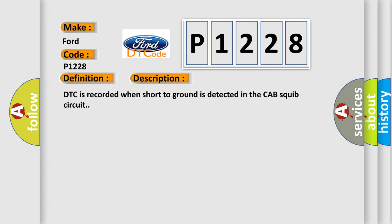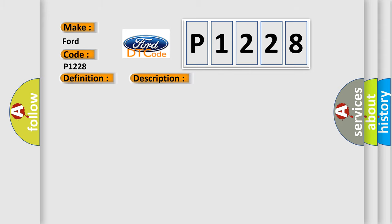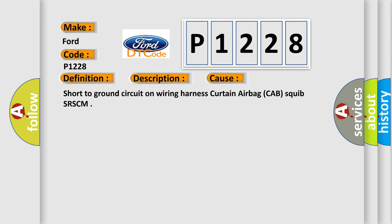This diagnostic error occurs most often in these cases: Short to ground circuit on wiring harness curtain airbag cab squib SRSCM.